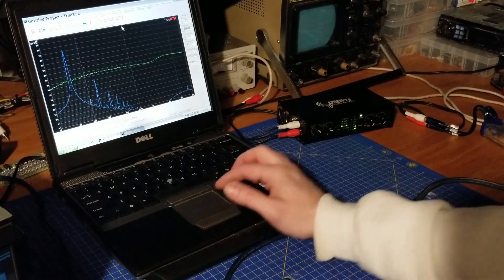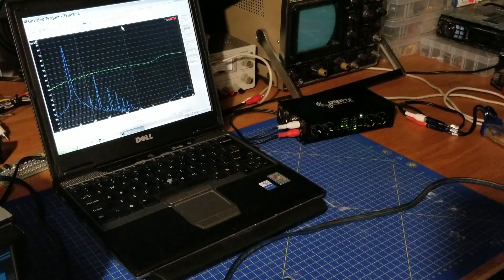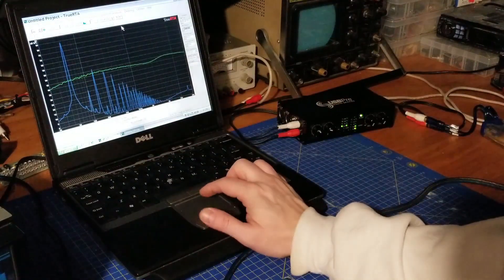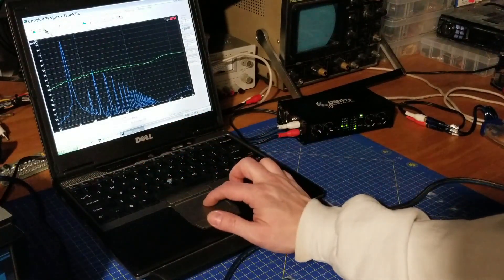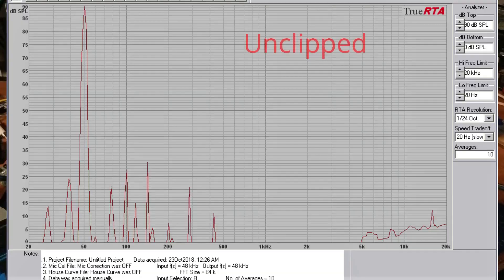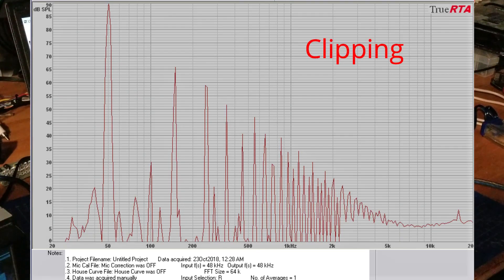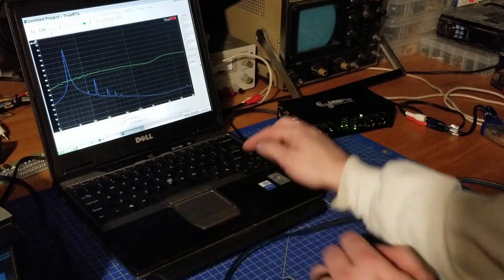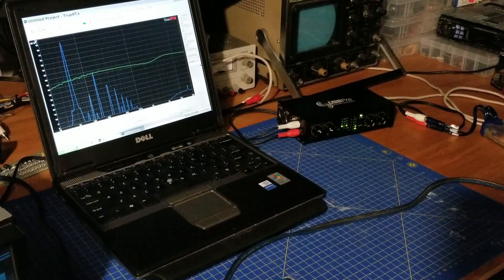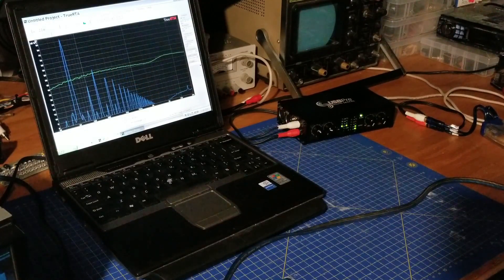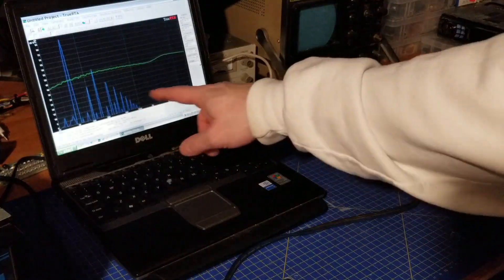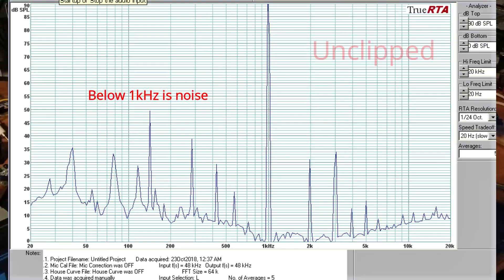Now let's switch to the spectrum analyzer view, which I think you'll find most useful for determining whether your signal is distorted. Starting with a clean tone — still clean at 12 seconds in — then as it clips, look at all that distortion. What you're seeing is harmonics, which is one of the side effects of clipping: you create a lot of high-frequency noise. At the onset of clipping, you suddenly see all those extra harmonics appear in the signal, and once clipping stops they go away. That's a key benefit of the RTA — it makes clipping very visible.